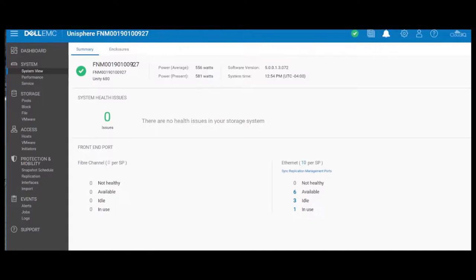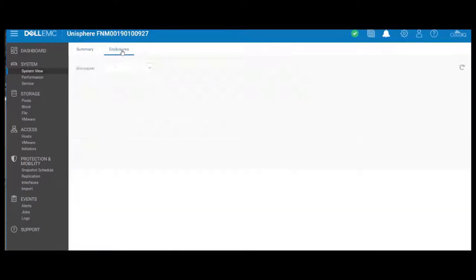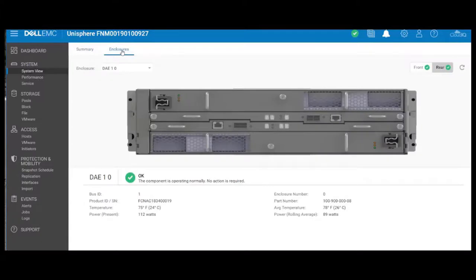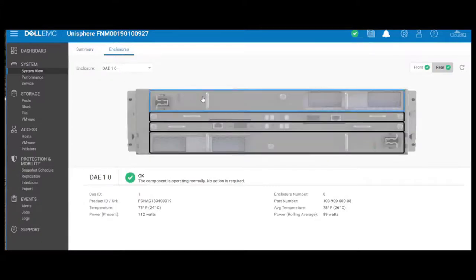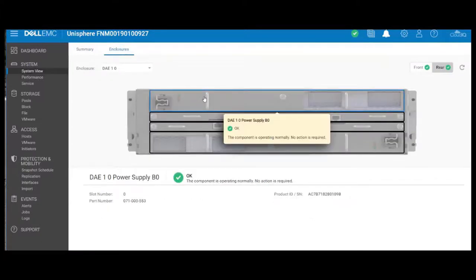And finally, verify through Unisphere that you indeed have no issues. You can see everything looks good here for the disk array enclosure. The part that was faulted is shown as green, and everything looks healthy.